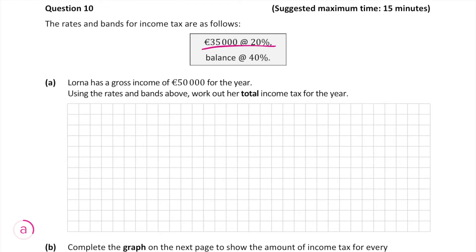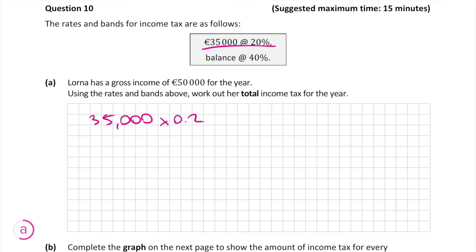From the table we can see that Lorna will pay an income tax of 20% on the first €35,000 she makes and 40% on the rest. Since 20% is 0.2 as a decimal, we multiply 35,000 by 0.2, which gives us an answer of €7,000.